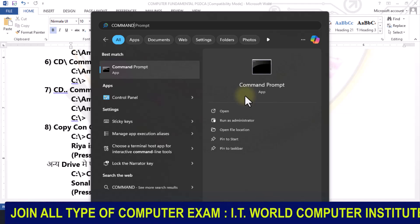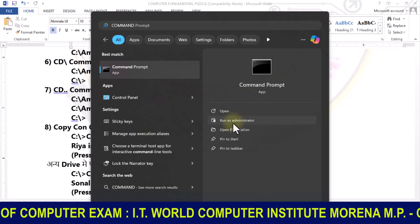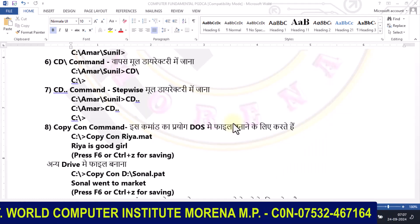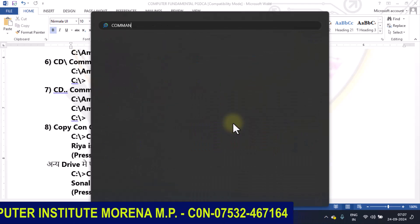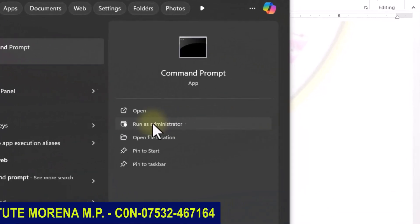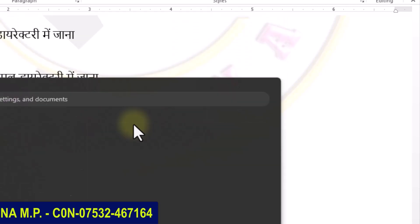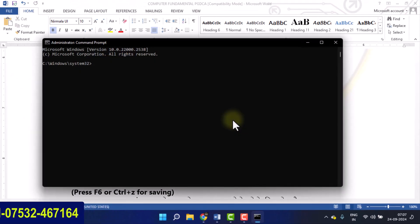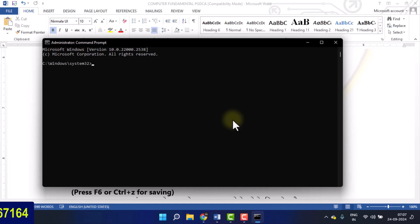After pressing the Windows button, you will have to type the command. Then you will click on 'Run as Administrator'. After that, you have to open the screen by clicking the required option.